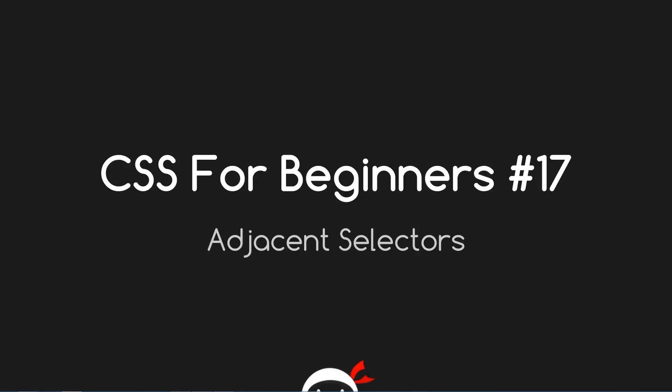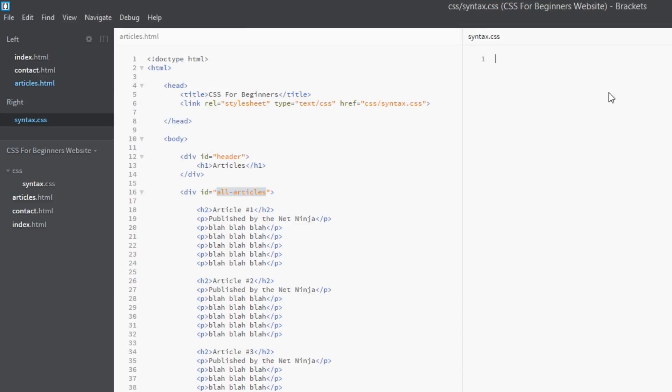Yo guys, what the hell is up? This is CSS for Beginners lesson 17, and in this video we're going to talk about adjacent selectors. That's coming right up. Okay guys, I'm back here in the code and as you can see...